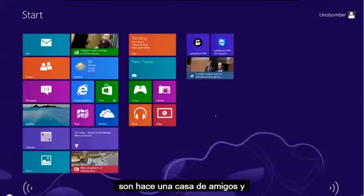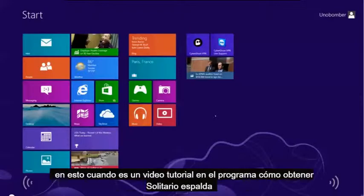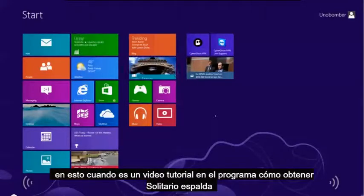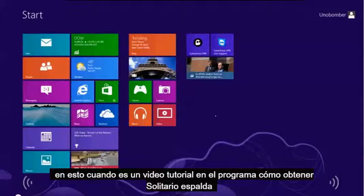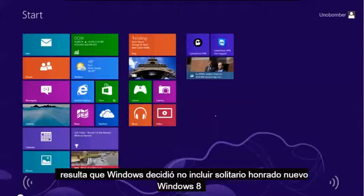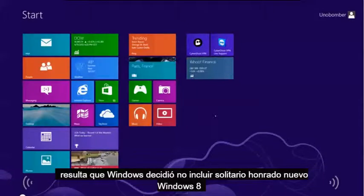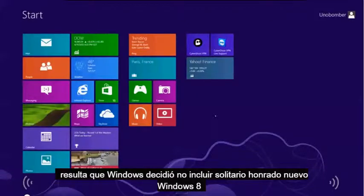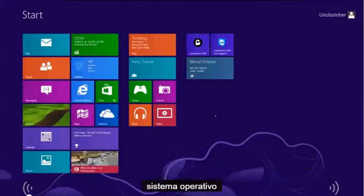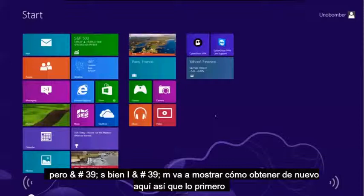All right friends, how's it going? In this Windows 8 tutorial video, I'm going to show you how to get Solitaire back. It turns out that Windows decided not to include Solitaire on their new Windows 8 operating system, but it's okay — I'm going to show you how to get it back on here.